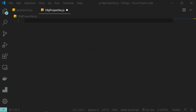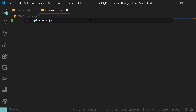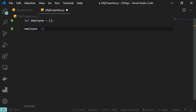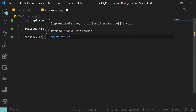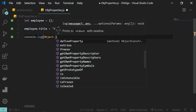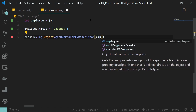Coming back to my JS file, the first thing I'm going to do is create an empty object. I'll create an object named 'employee' using the curly braces syntax. To define a property I'm going to use the dot operator, so employee.title equals my name. You must already be familiar with this way of defining properties. Along with this, you can use the method Object.getOwnPropertyDescriptor to get information about this property.